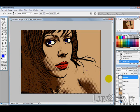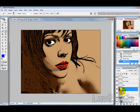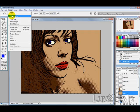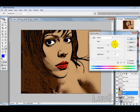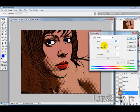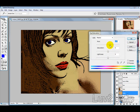Now if you aren't happy with the colours that you picked, you can select that layer and then go into Image, Adjustments, Hue and Saturation, and just change the colour like that.